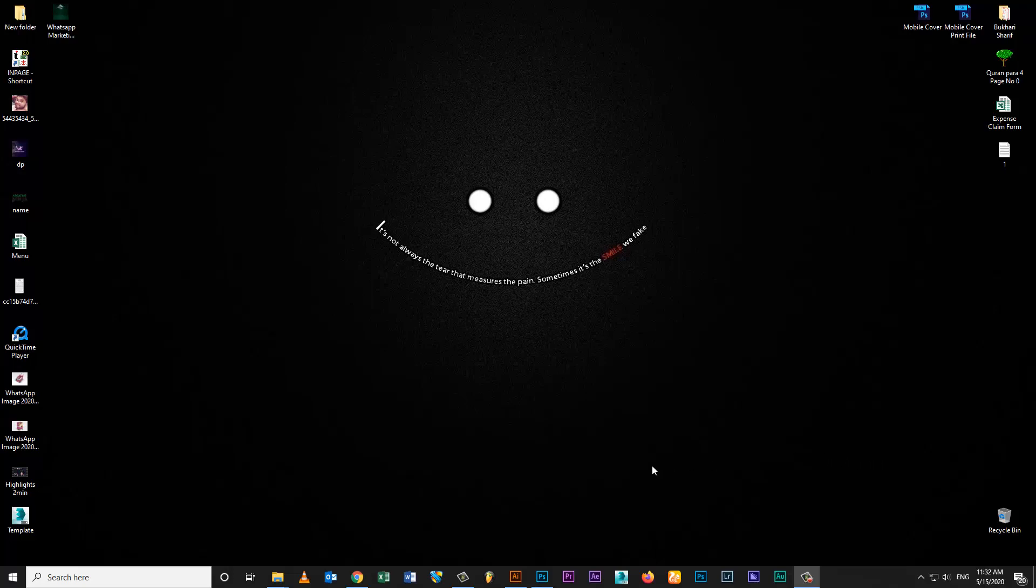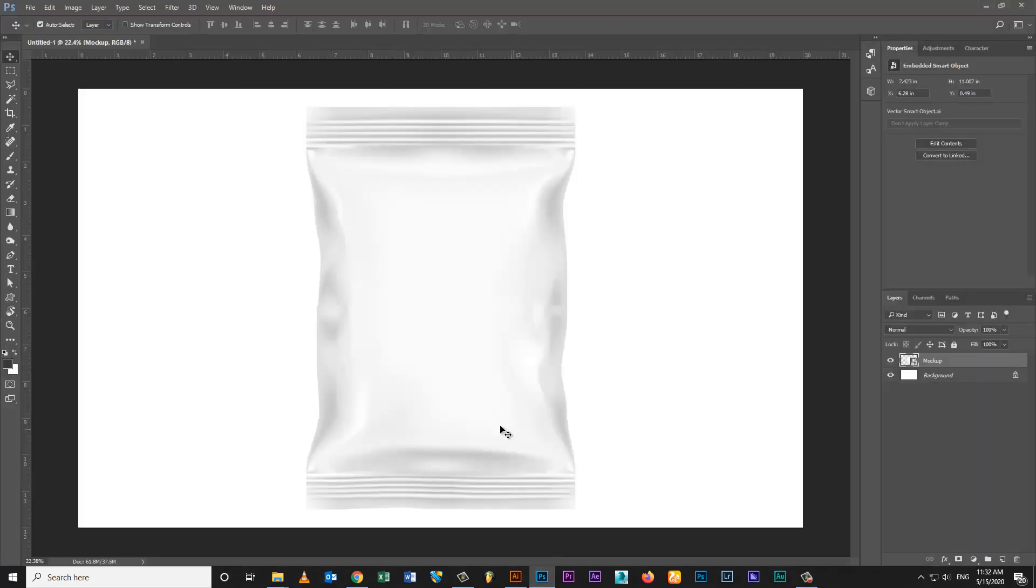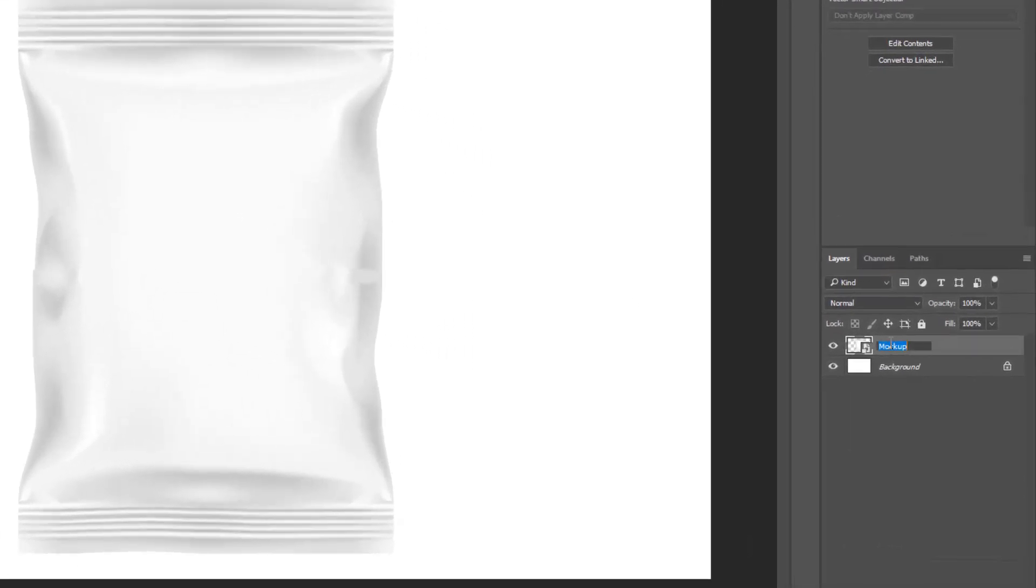Hi, welcome to Creative Ninja. Today I'm going to show how to make a chips pouch mockup.